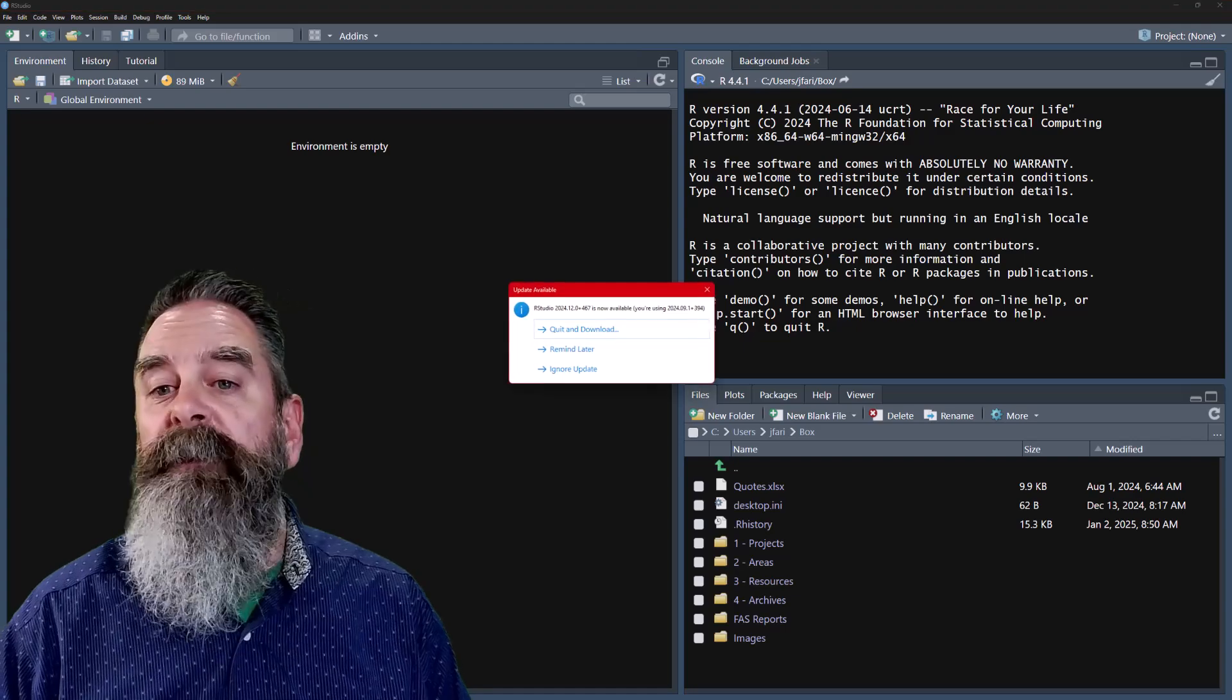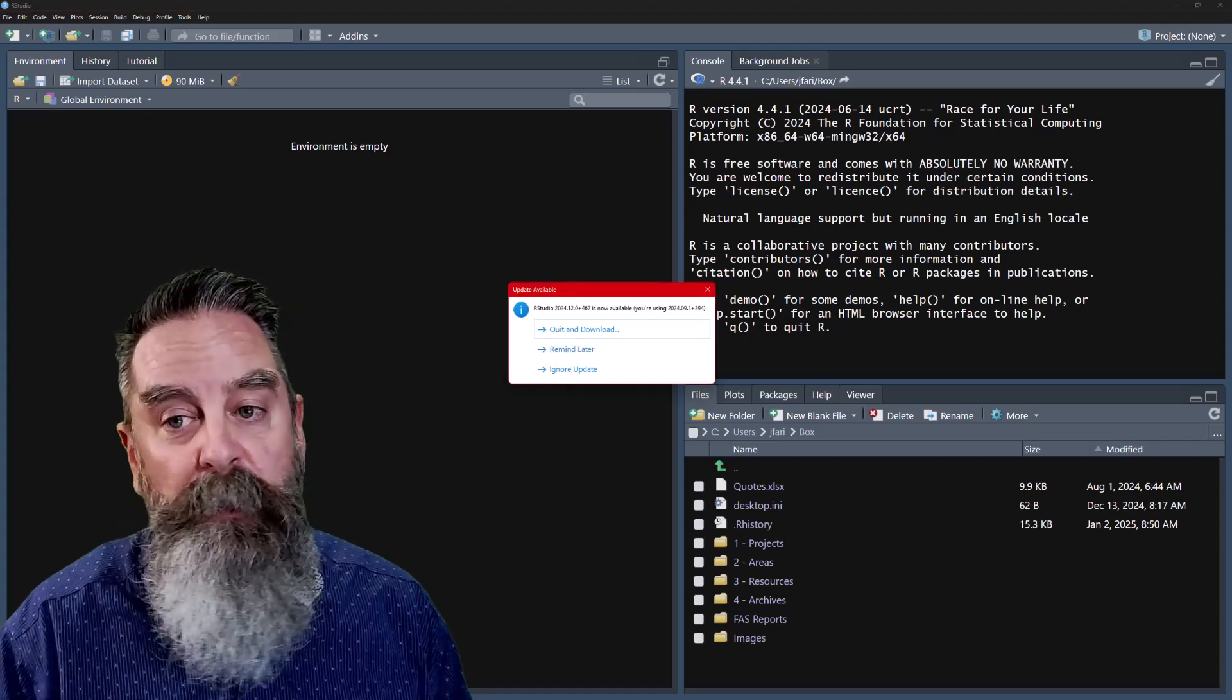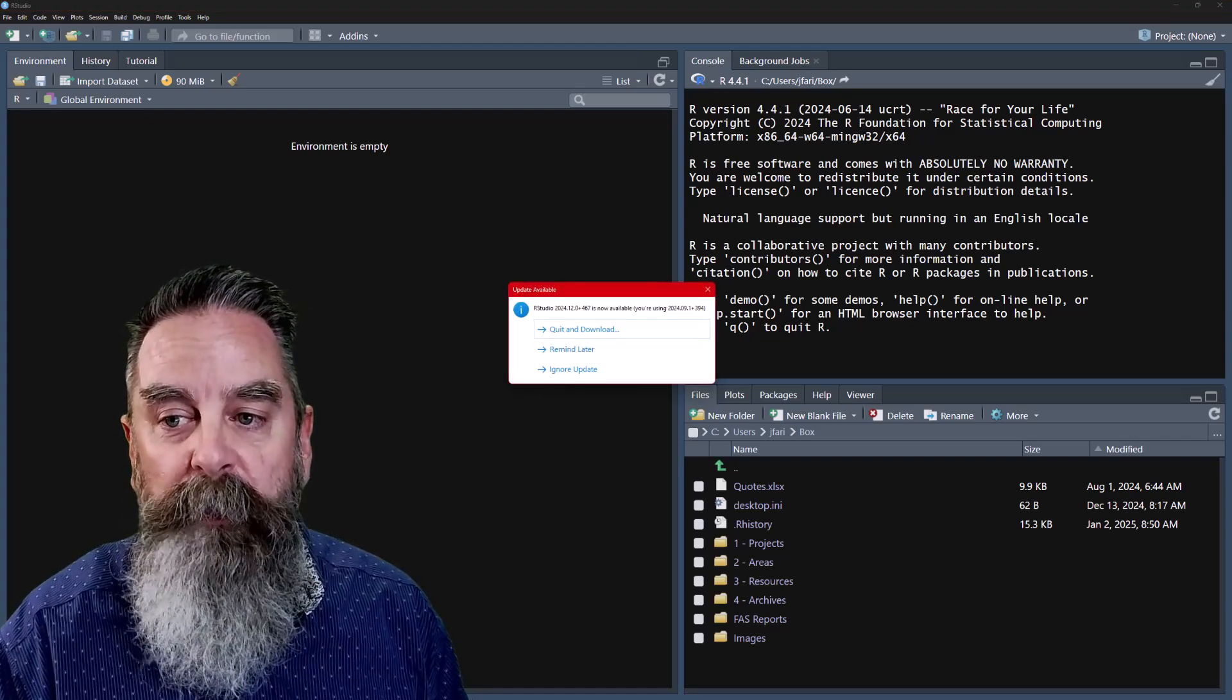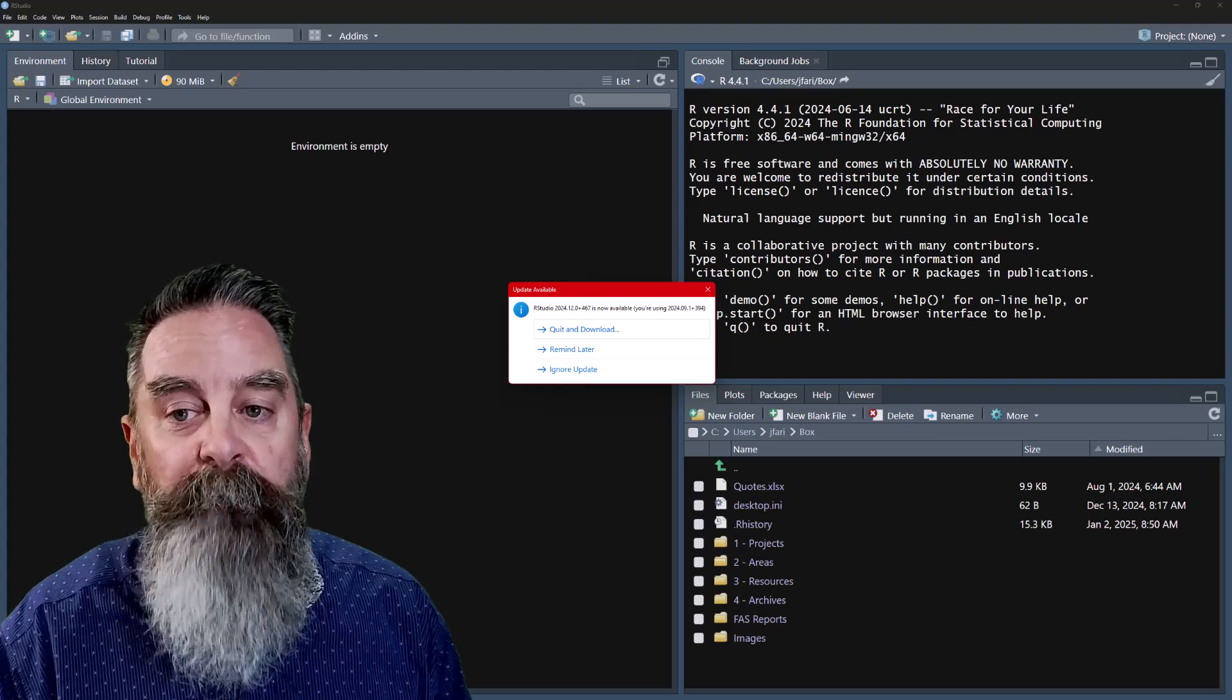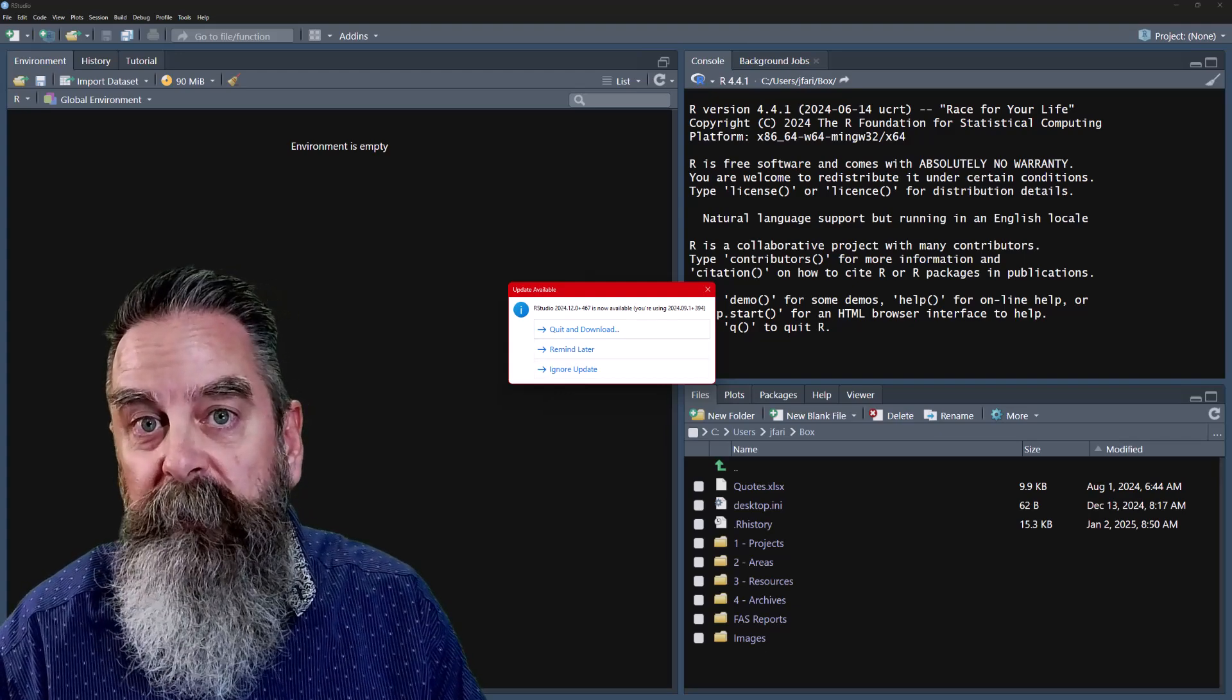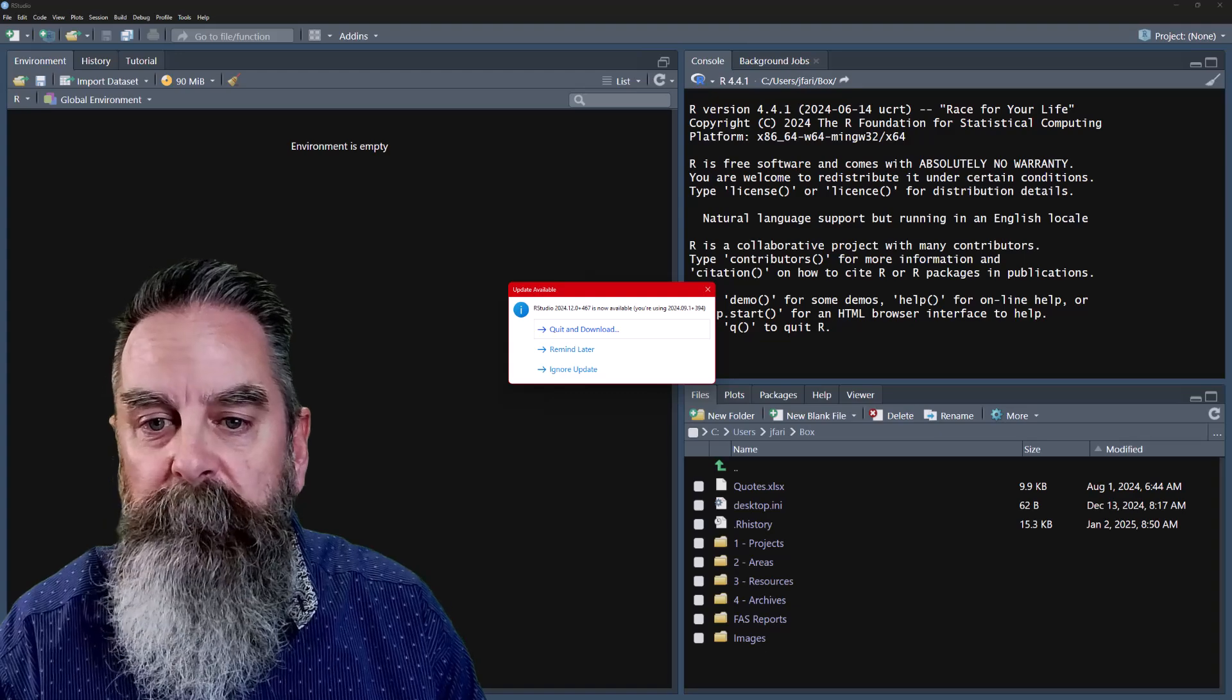We're going to start by opening RStudio. Now you may or may not get this pop-up window. If you do, then you haven't updated RStudio recently and there's an update available.